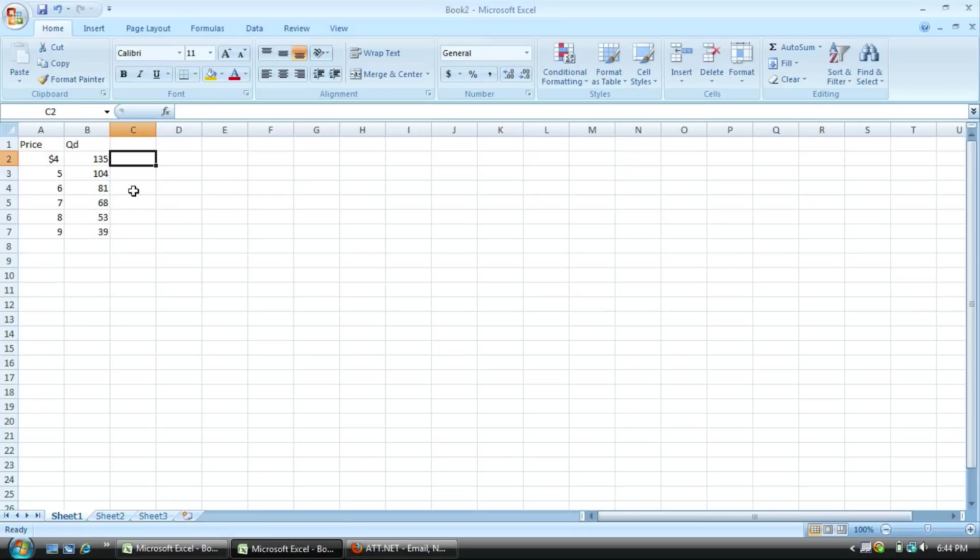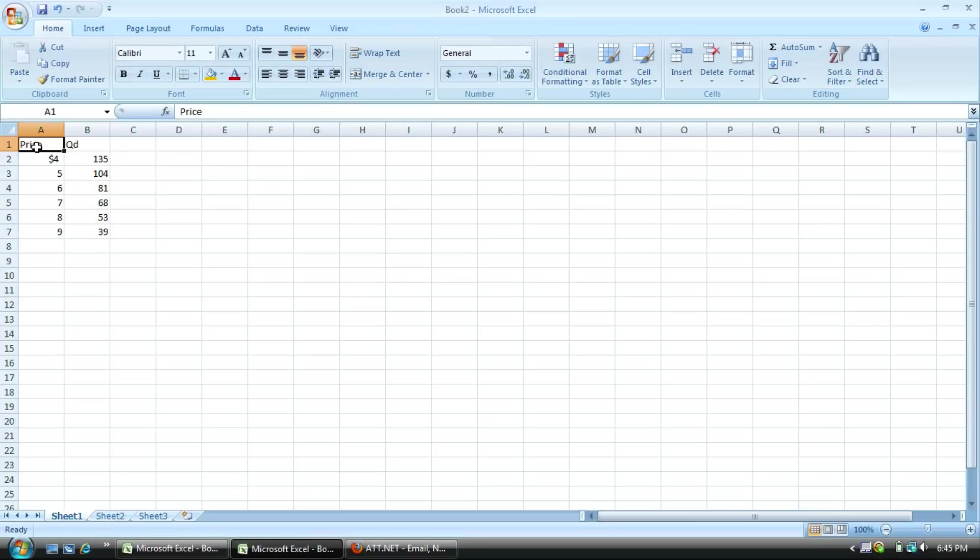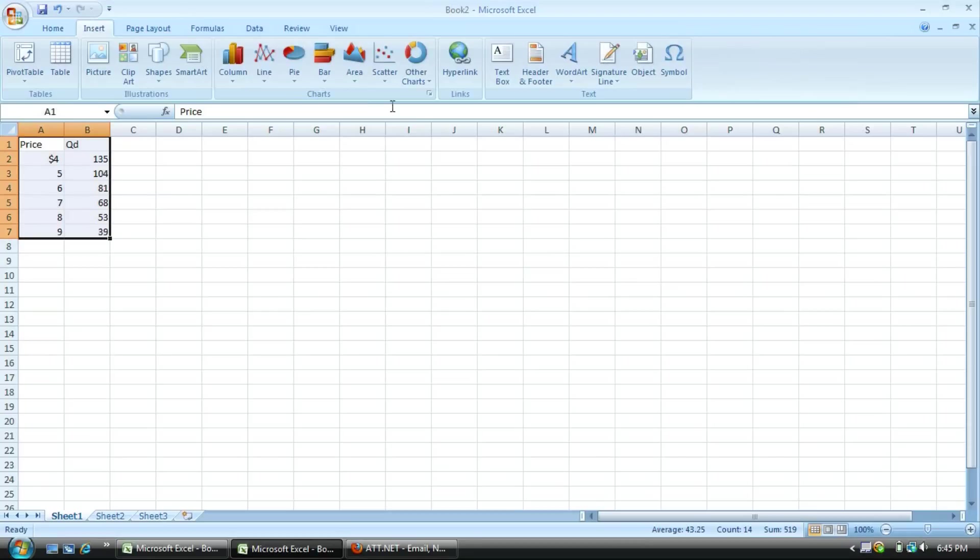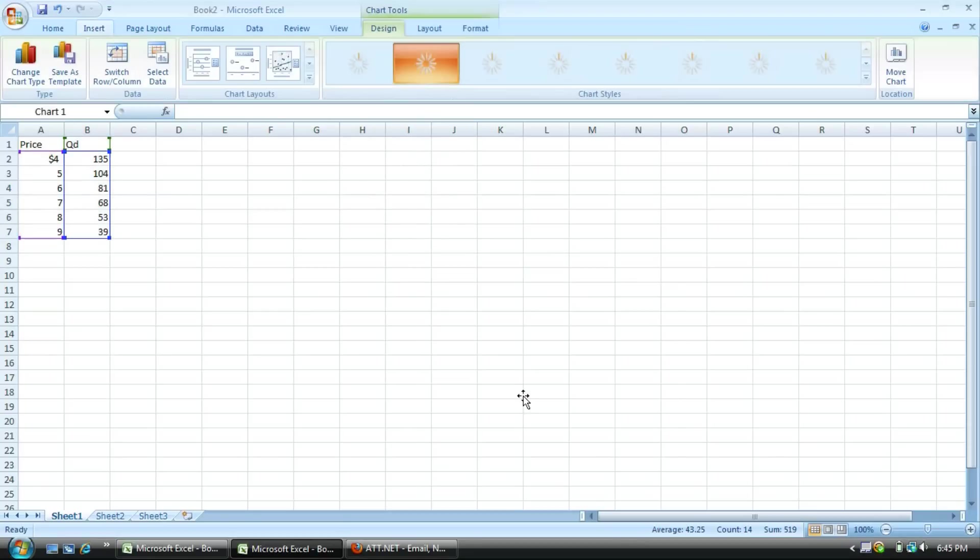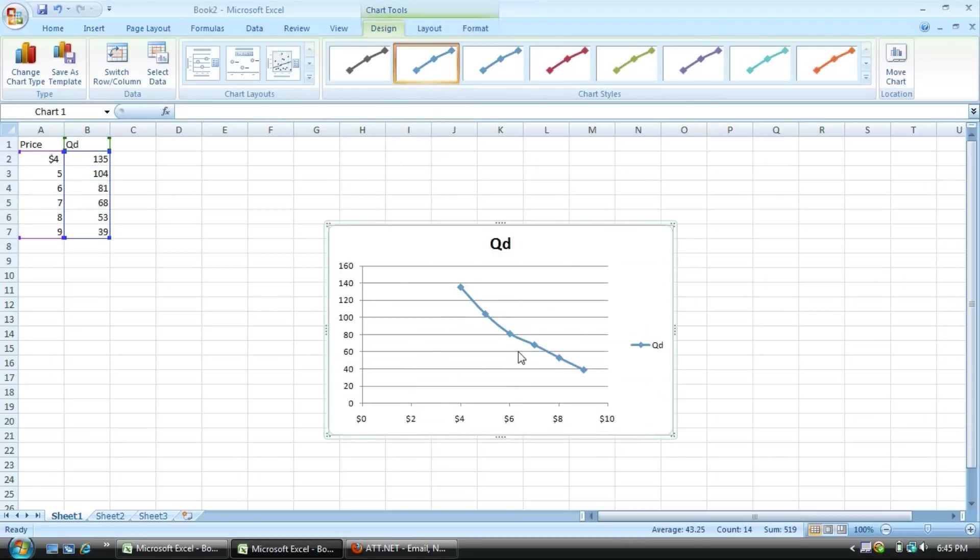Normally you may only have a price and a demand graph. A simple two-column graph is simple as can be. You simply just select price, hold down shift and select the last one. Next you'll go to insert, scatter under graphs there, and hit smooth scatter graph. Bada bing bada boom.